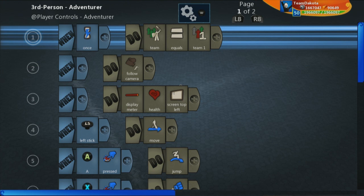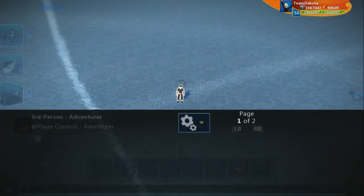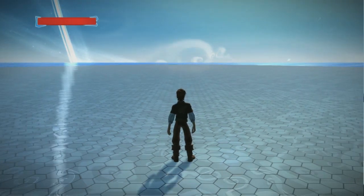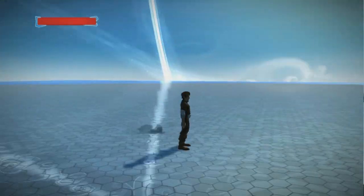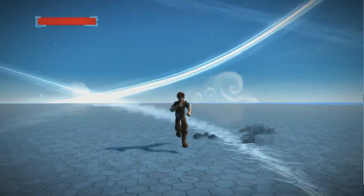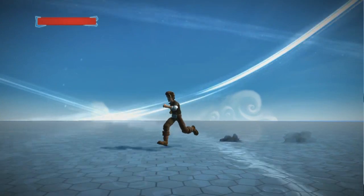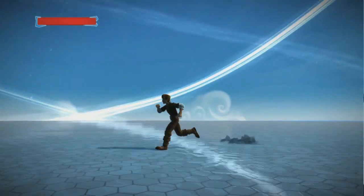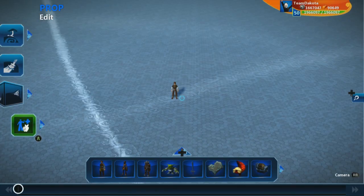This is the default brain that starts with every character in Project Spark — it's a third-person action-adventure brain. Let's jump in and take a look at how it looks. This is a brain that allows you to move the camera around and move the player around, but it's all in a 3D space. So what we need to do is constrain this to a 2D space.